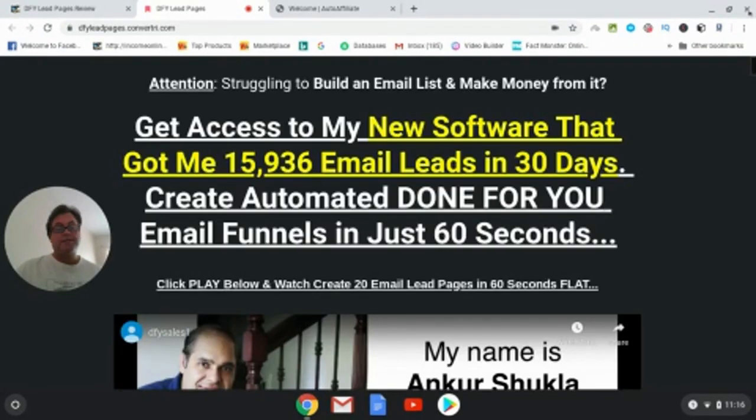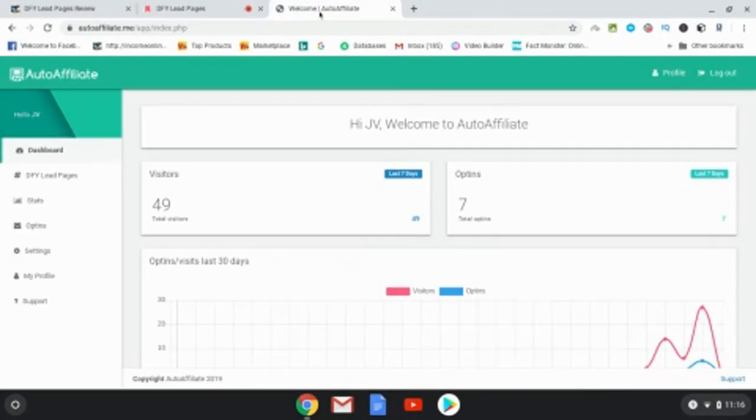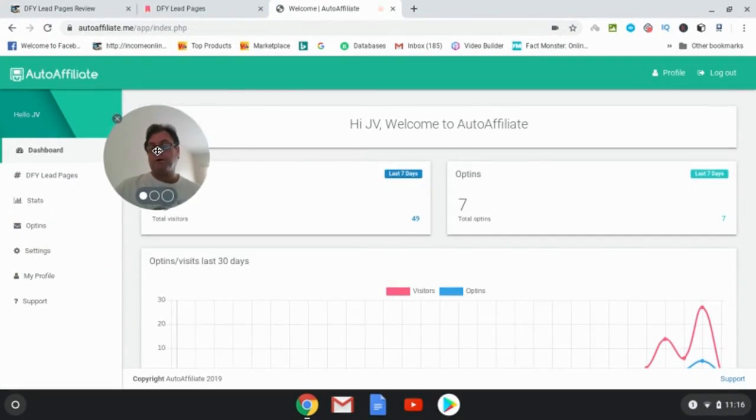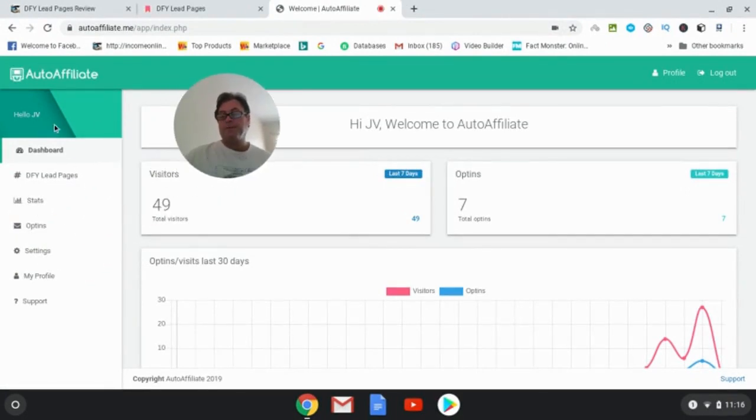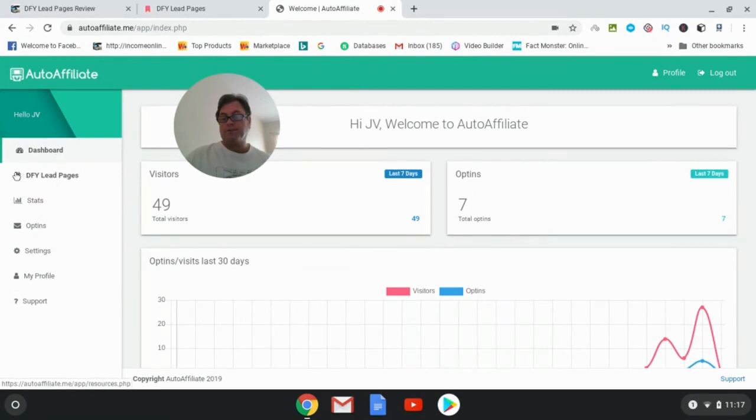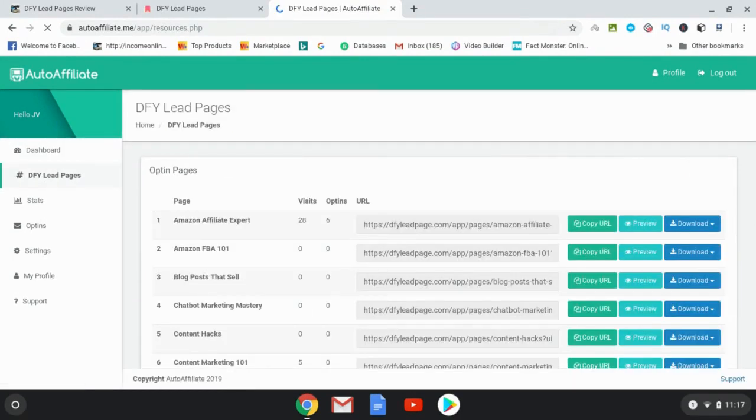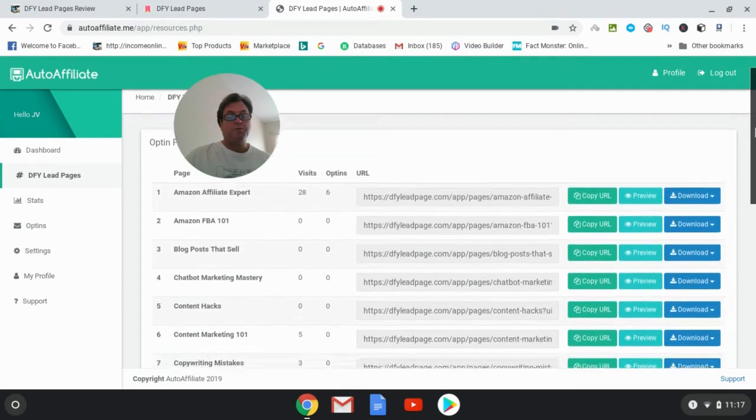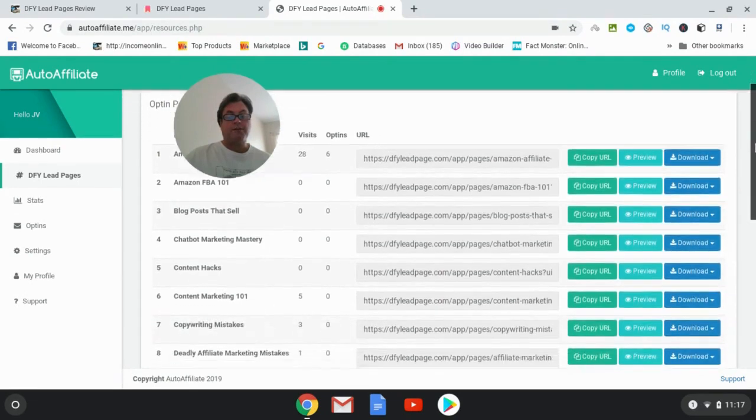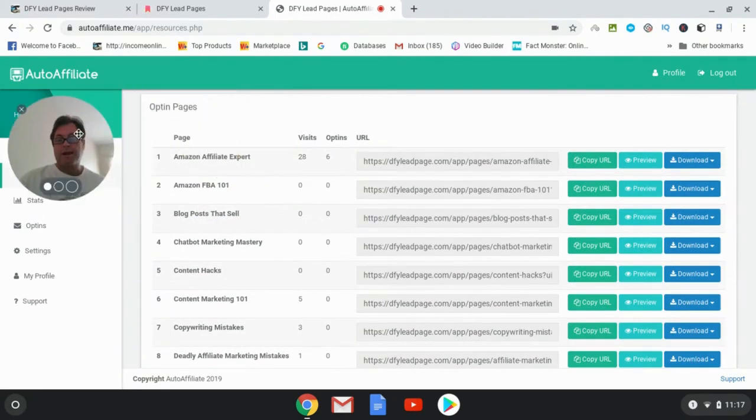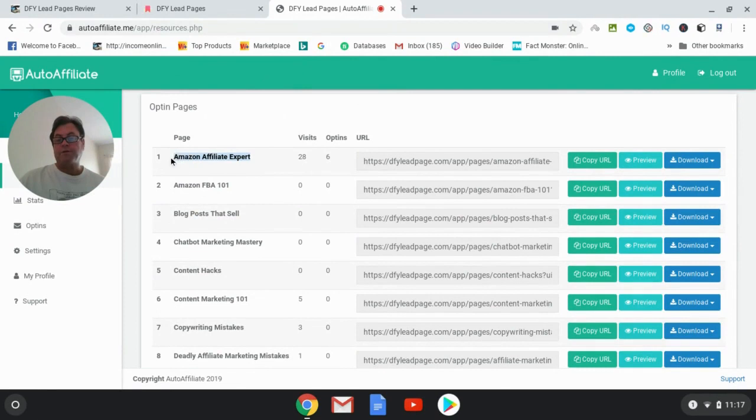So let's head over to the members area, and when you're inside the members area you're going to be automatically taken to the dashboard. And then what you do is go down here where it says DFY Lead Pages and you're going to have your opt-in pages here. And then what you would do to have a look at it is just hit preview over here. So we can look at this one right here: Amazon Affiliate Expert. So this is the lead magnet or the content that you're going to be giving away in exchange for an email address.